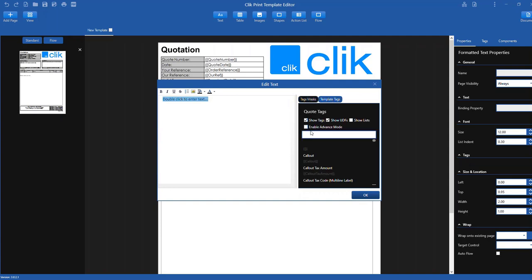Now we have to choose the tag of where we want the text and format to come from on the quote. So in this example, we want it to come from the Notes tab, therefore the tag is Notes formatted.